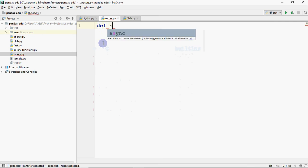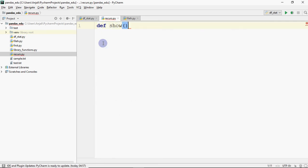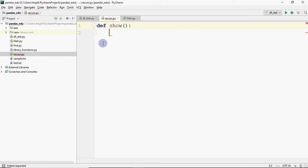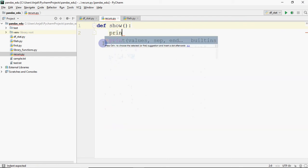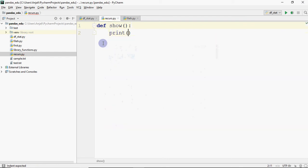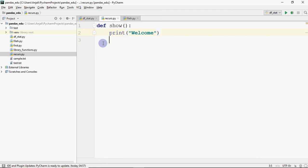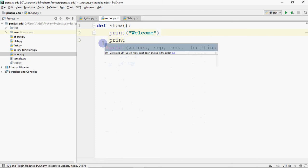We have a simple example. I have a function called show. This function's job is to print a message — I have printed 'welcome' and then 'bye'.